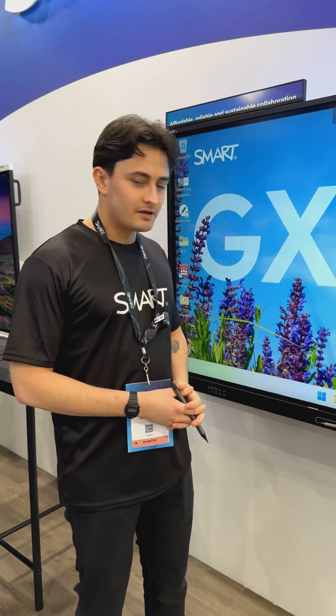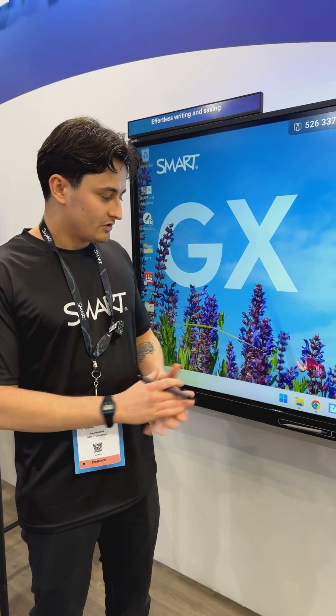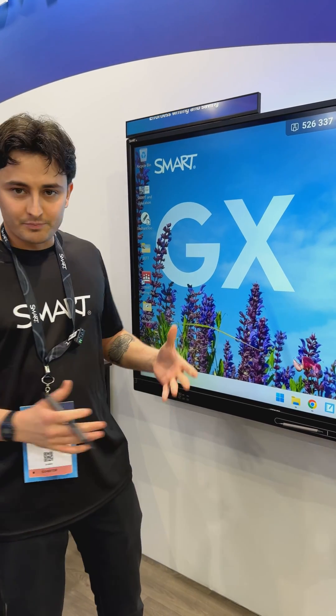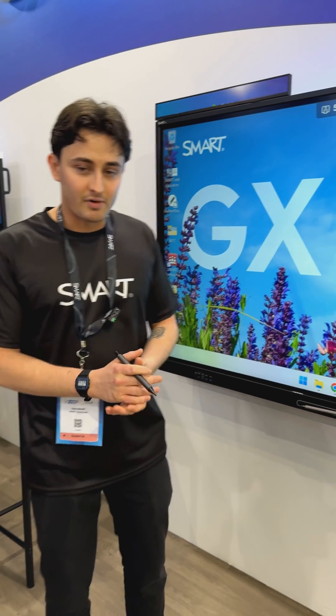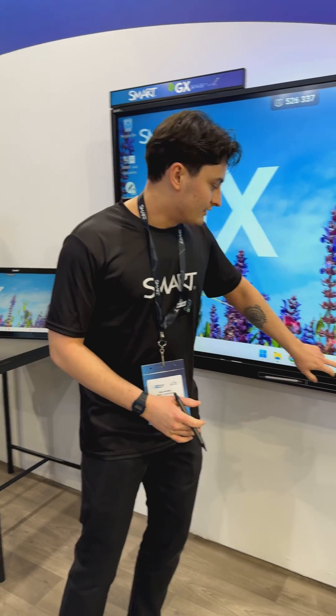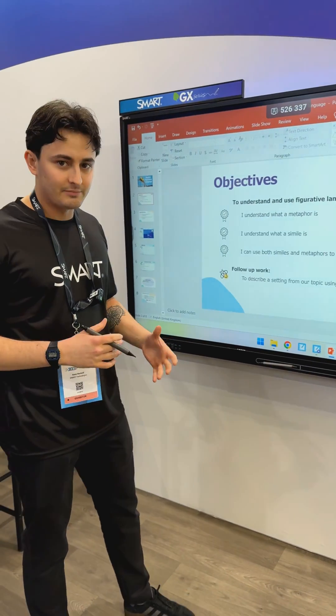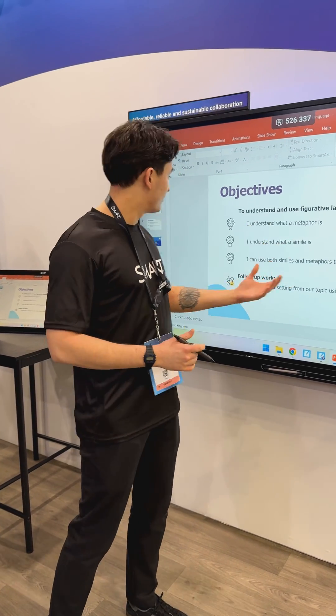Hi everyone, Cain here from the UK team at Smart. I just want to show you something really nice about our entry-level panel, the GX. When plugged into a PC or Mac, you get access to Smart Ink. What Smart Ink allows us to do is actually ink within any application or any piece of software.